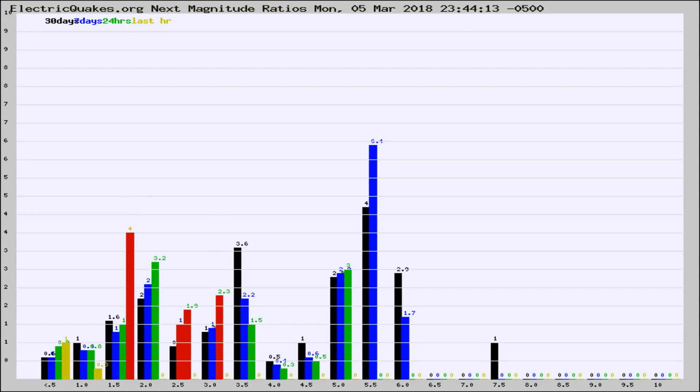If it changes between the last 30 days, 7 days, 24 hours, and last hour, it may indicate something unusual happening in that area. This is worldwide.